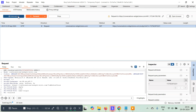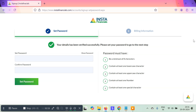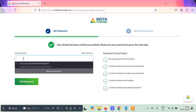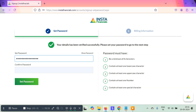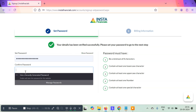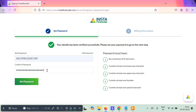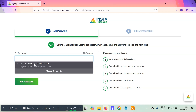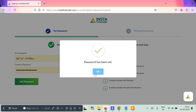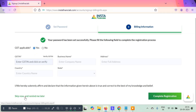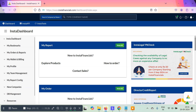We have successfully bypassed both the email OTP and the phone number OTP — even when the phone number didn't even exist. Now it asks for a password; I'll type something, copy it, paste it to confirm, and click 'Set Password.' Password is set. I skip the billing information and the account is created. This is a very common vulnerability found on multiple websites. This is how you can bypass OTP using response manipulation — if you learned something new, please like and subscribe. See you in the next tutorial!